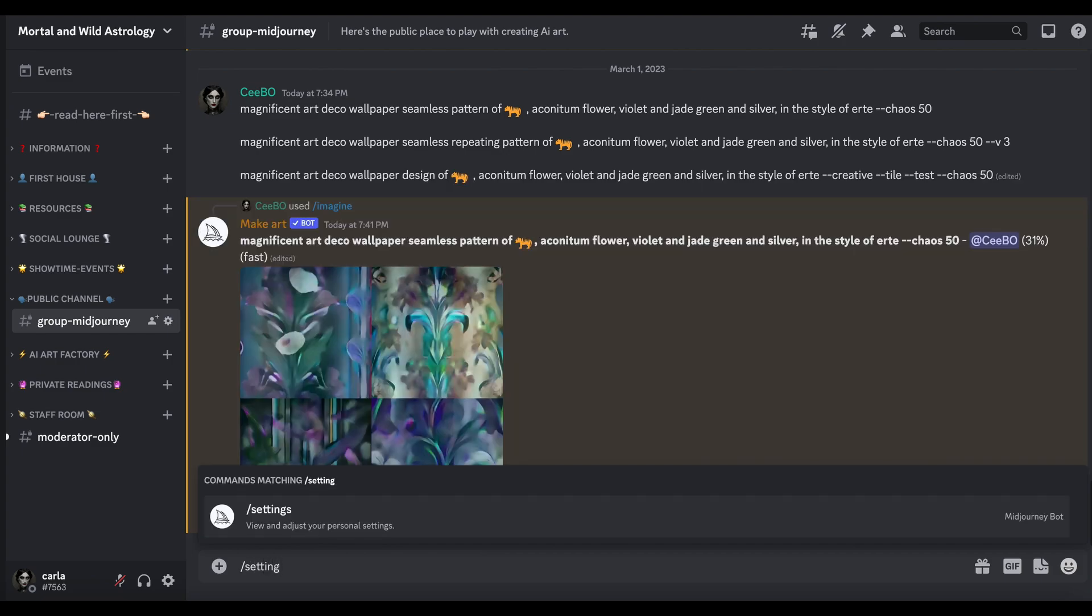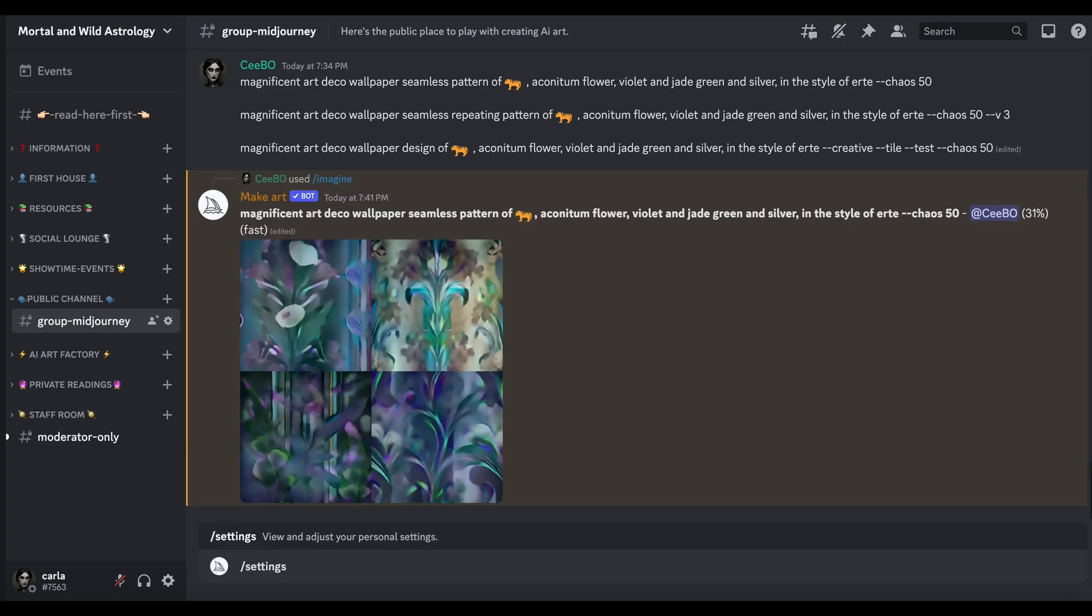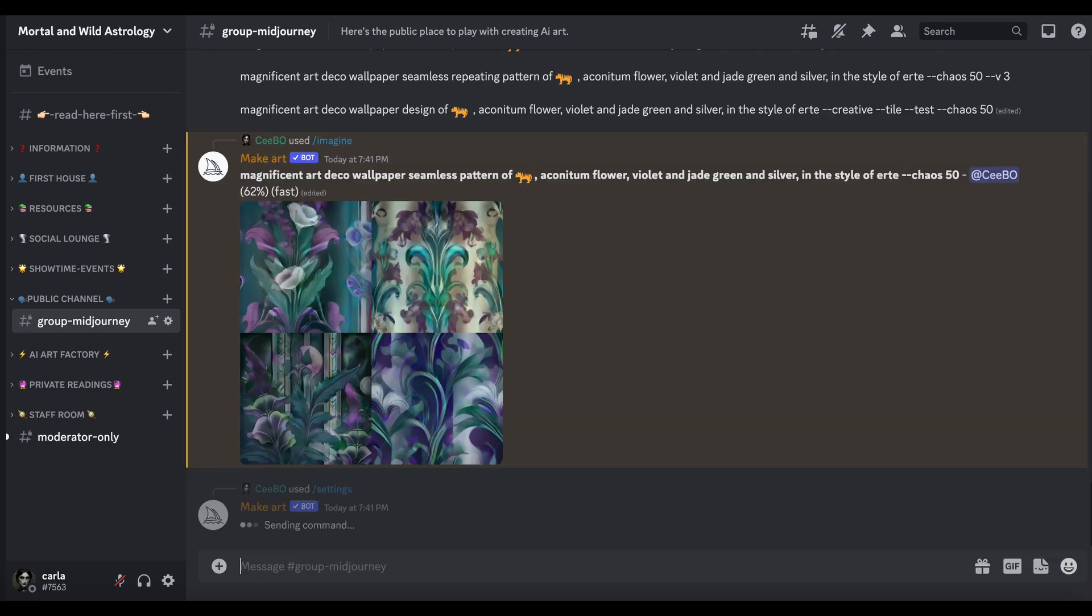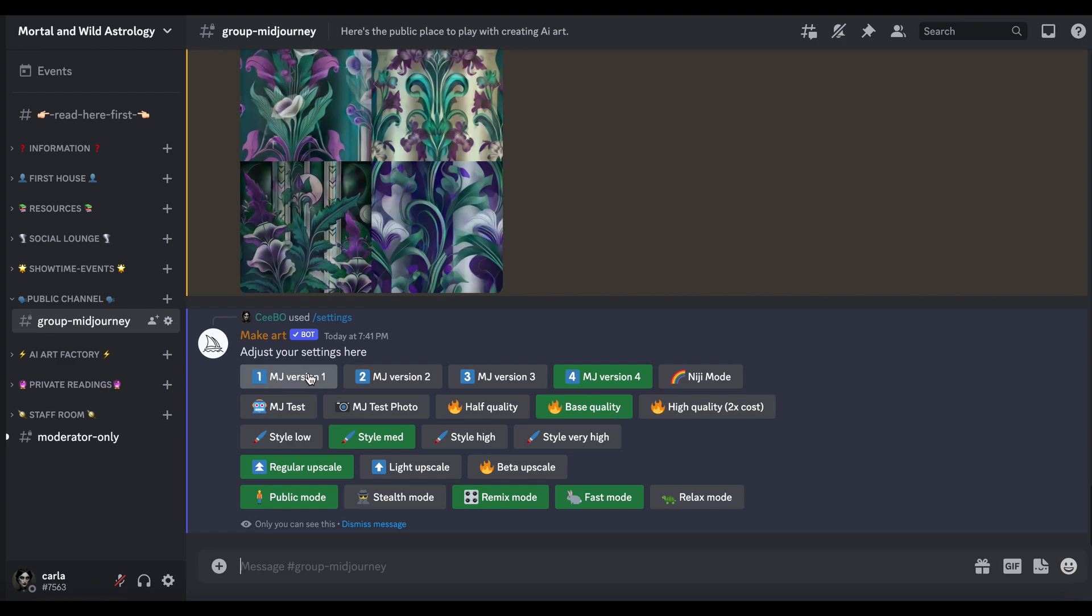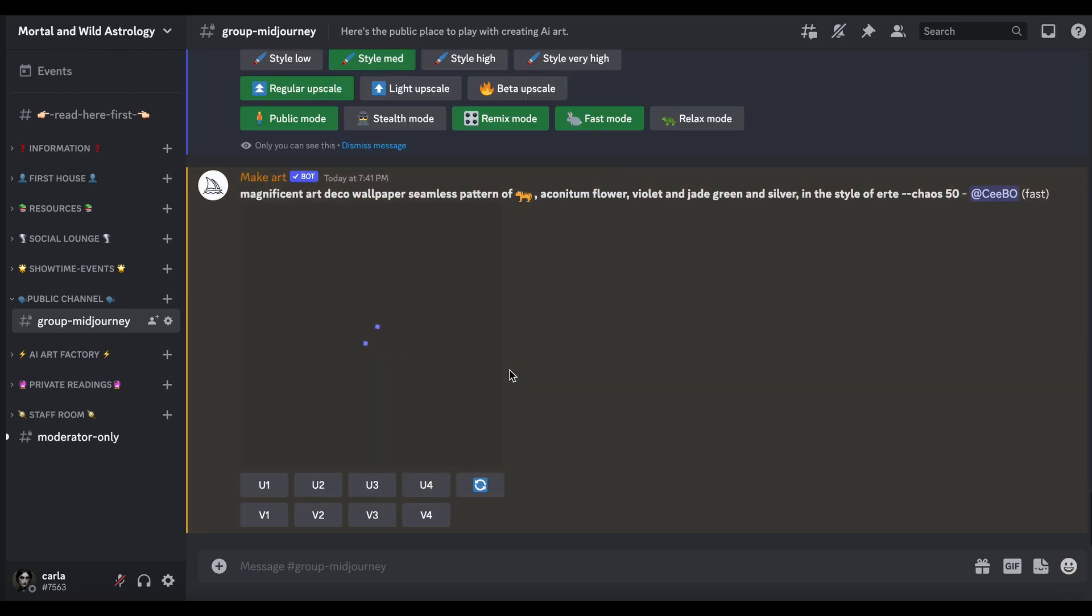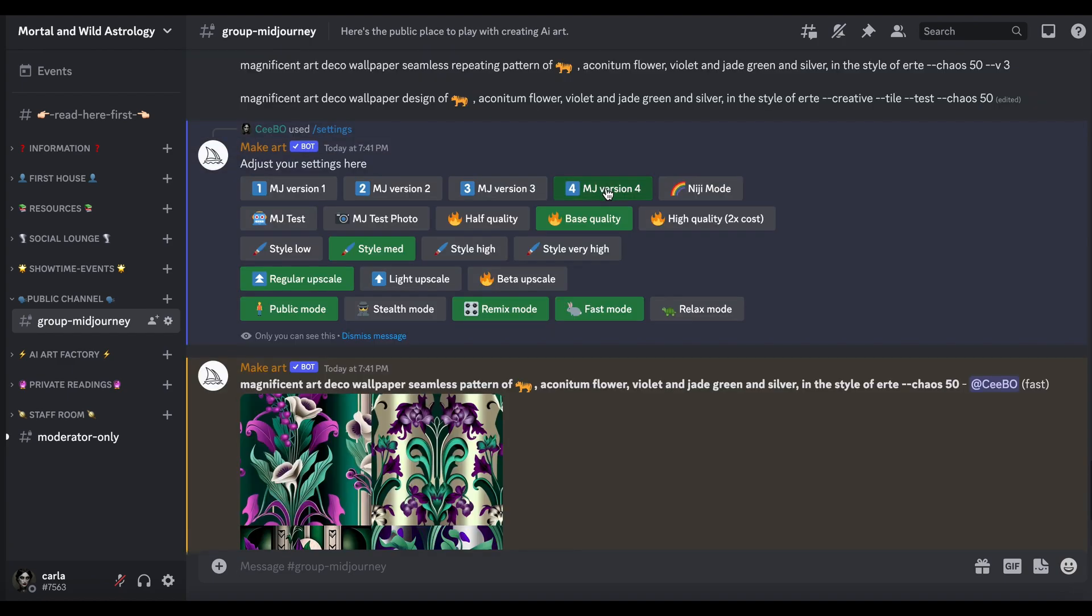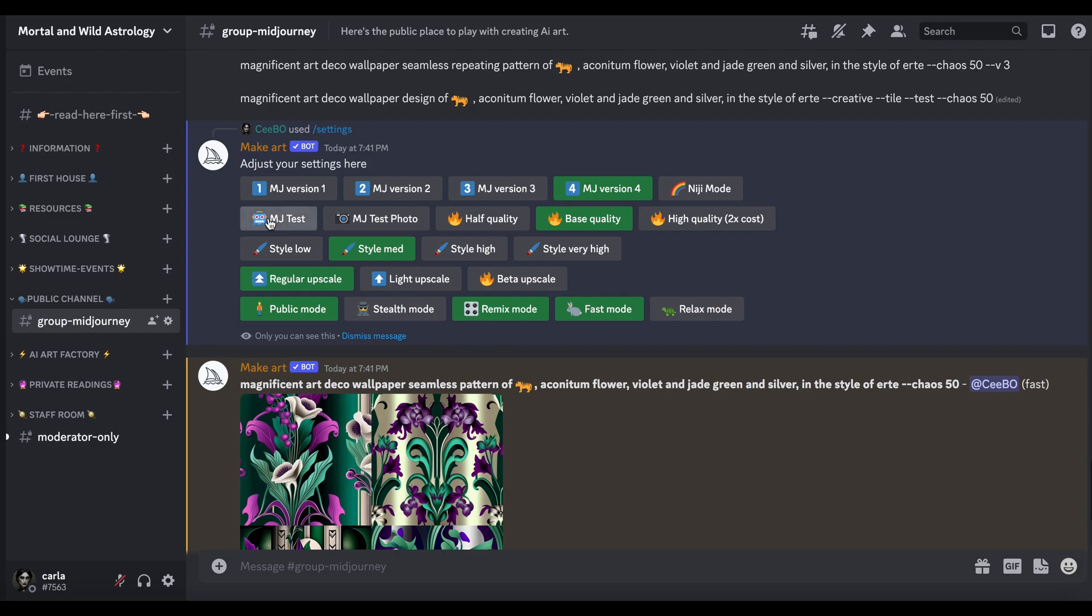If you do forward slash settings you've got Version 1 there, Version 2, 3, 4, then you've got the Niji mode which as I said before on another video, that's for the anime. Now before Version 4 existed we had MJ Test and MJ Test Photo. MJ Test is more for illustrations, kind of illustrative style, and MJ Test Photo is obviously more for a photographic style.